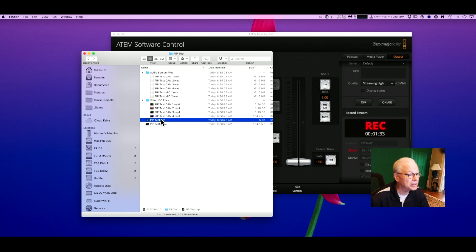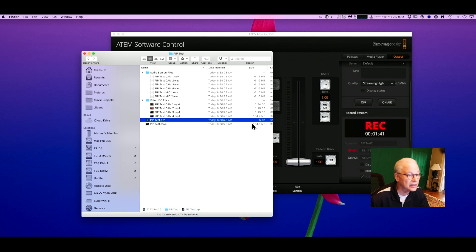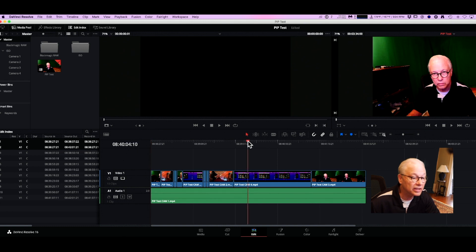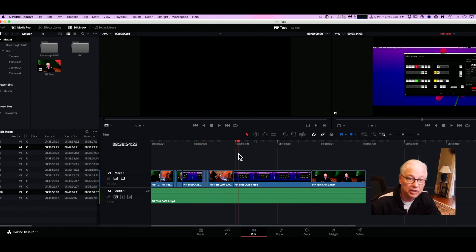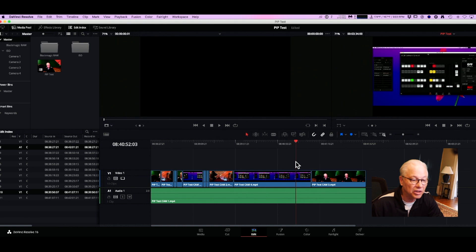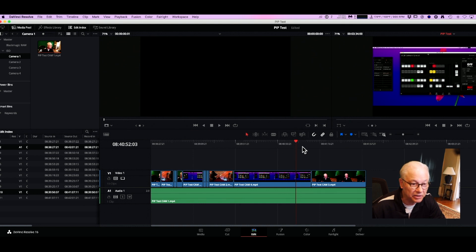Here's the DaVinci Resolve file — let me wait for that to open. Voila, loading PIP and there's my project. As you can see, it got all the cuts in there, switching back and forth, but there's no picture-in-picture, which there should be right here where I had my ATEM as a PIP. The information is actually there — you can see the files are still in the media pool — but no PIP.